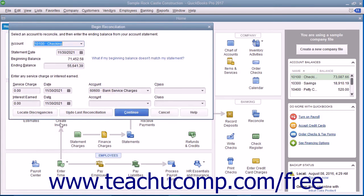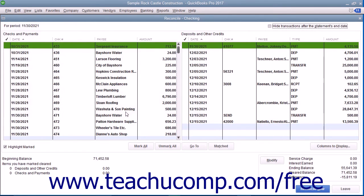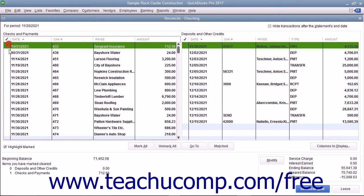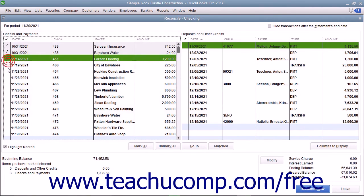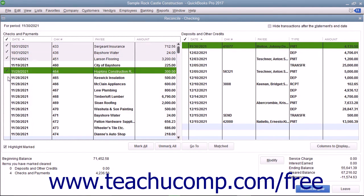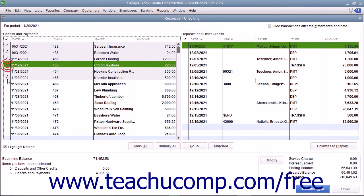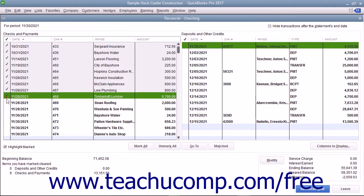In the Begin Reconciliation window, click the Continue button to view the Reconcile window. In the Reconcile window, place checkmarks next to the appropriate withdrawals and deposits within this screen that also appear in the Bank Statement to mark them as cleared.